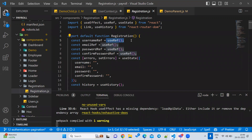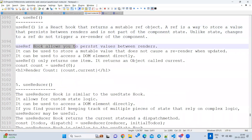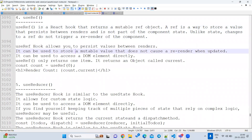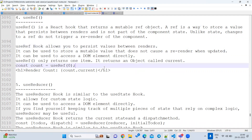To summarize: useRef allows us to persist a value between renders. Even though the component re-renders due to state changes, useRef will still hold the previous value — the value will not be lost.